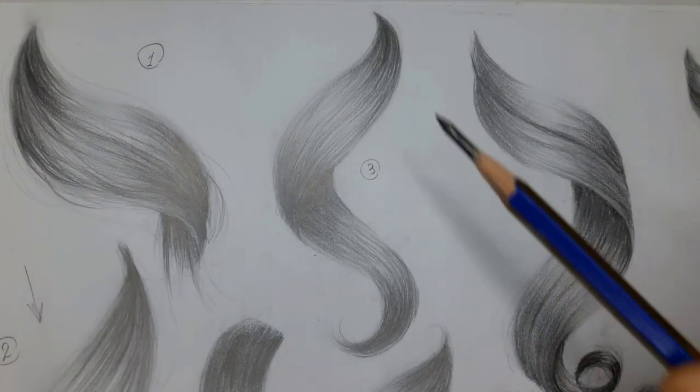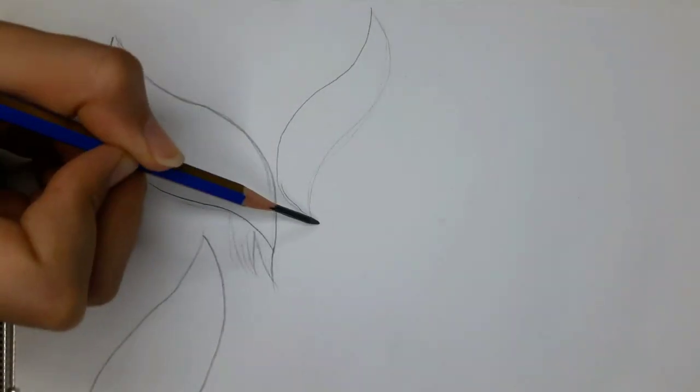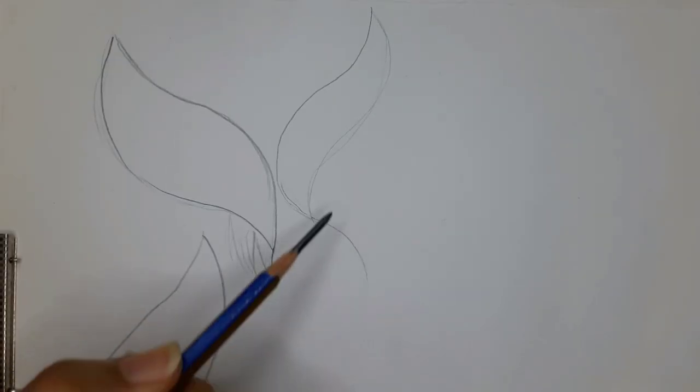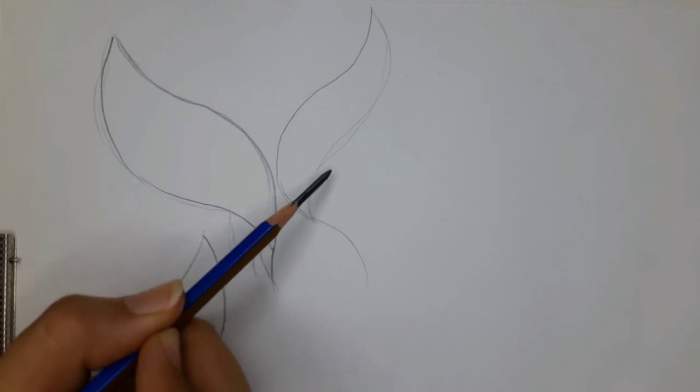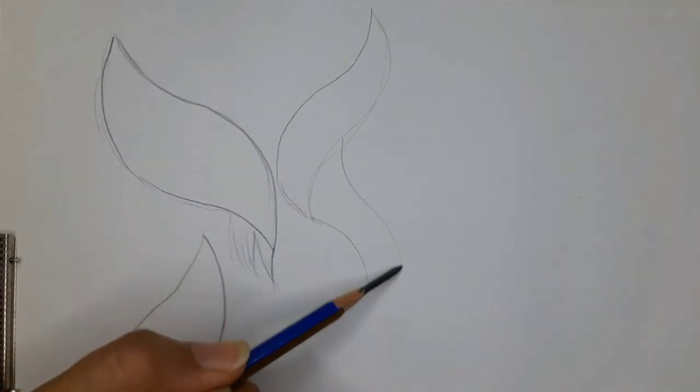Number three. Again, I started with a leaf shape and extend the lower part like this with two slightly curved lines and taper it at the end.